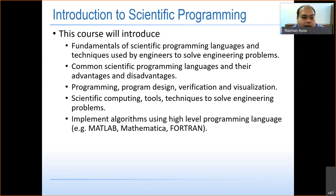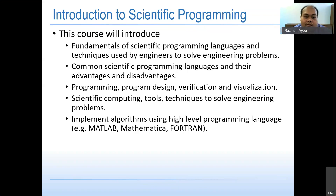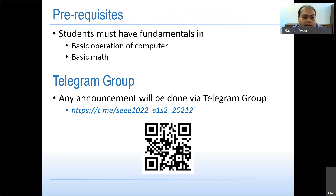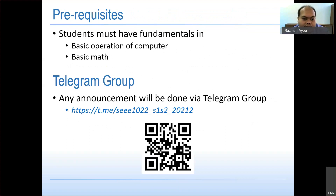In this programming course, you will learn the fundamentals of scientific programming and techniques engineers use to solve engineering problems, common scientific programming languages and their advantages and disadvantages, programming design, verification and visualization, and implementation of algorithms using high-level languages such as MATLAB, Mathematica, and Fortran. Prerequisites include basic computer operation and basic mathematics. Make sure you join the Telegram group, as I will make announcements there rather than through e-learning.